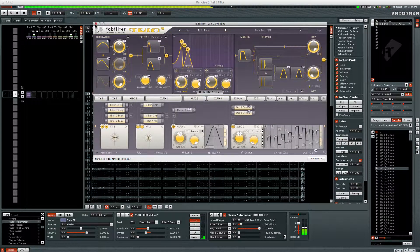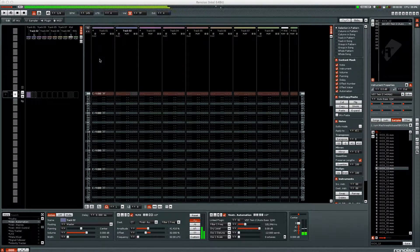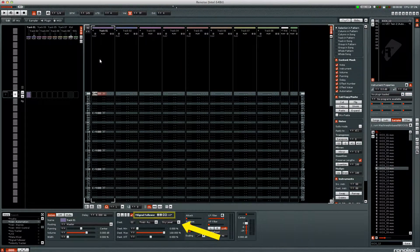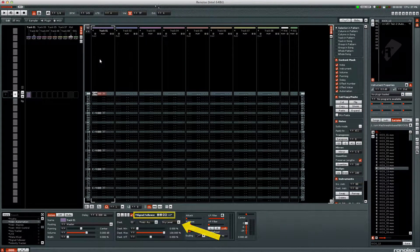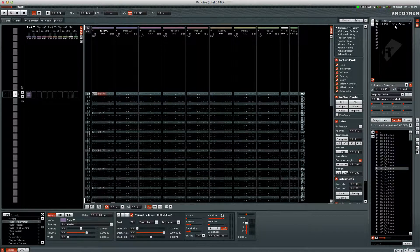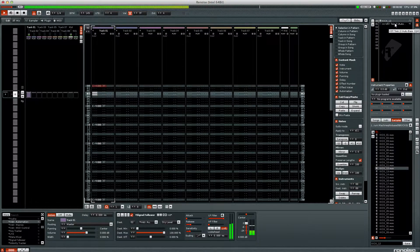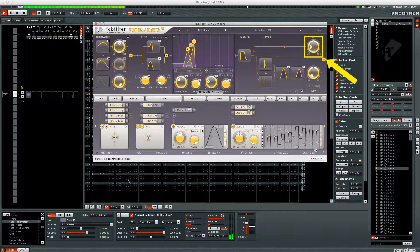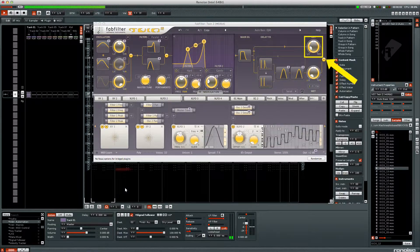On the first track I have a signal follower output to the dry level parameter of the FabFilter Twin 2 VST instrument. You can see the effect of the signal follower in the VST instrument's interface when Renoise is playing back.